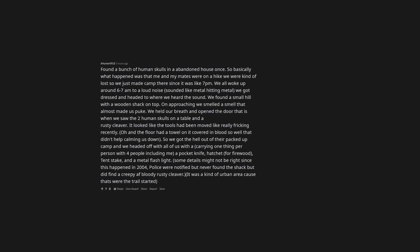Found a bunch of human skulls in an abandoned house once. So basically what happened was that me and my mates were on a hike we were kind of lost so we just made camp there since it was like 7 pm. We all woke up around 6 to 7 am to a loud noise, sounded like metal hitting metal, we got dressed and headed to where we heard the sound. We found a small hill with a wooden shack on top. On approaching we smelled a smell that almost made us puke. We held our breath and opened the door that is when we saw the two human skulls on a table and a rusty cleaver. It looked like the tools had been moved like really freaking recently. Oh and the floor had a towel on it covered in blood so well that didn't help calming us down. So we got the hell out of their packed up camp and we headed off with all of us carrying one thing per person with 4 people including me, a pocket knife, hatchet for firewood, tent stake, and a metal flashlight. Some details might not be right since this happened in 2004, police were notified but never found the shack but did find a creepy af bloody rusty cleaver. It was a kind of urban area cause that's where the trail started.